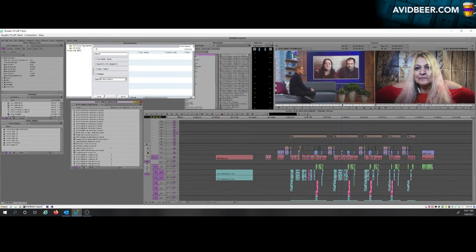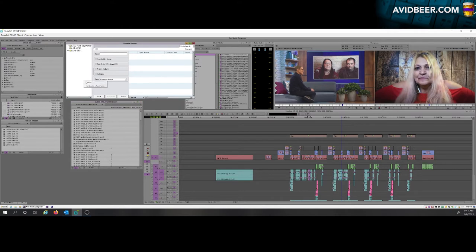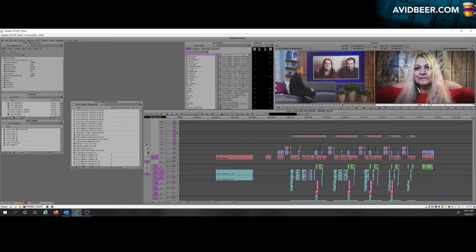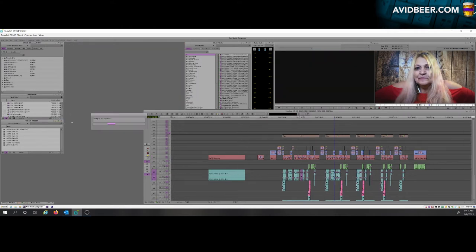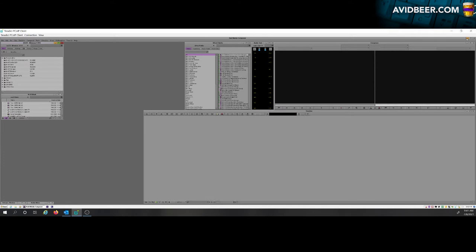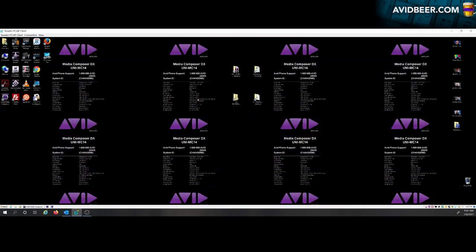Okay, so Avid finished consolidating all these clips, it said 476 or something like that. Now the next thing I'm going to do is let me log out of Interplay here. I'm going to close these bins just to make sure they're saved, Avid has the latest version of them, because now I'm going to copy two things: I'm going to copy the bin and the media onto a separate drive.